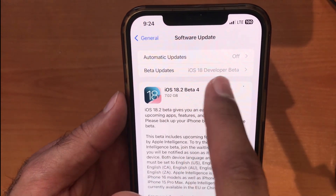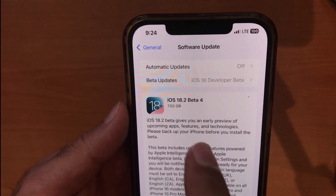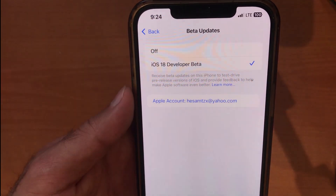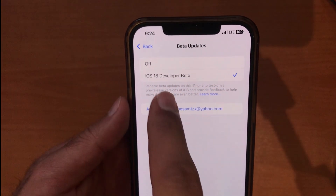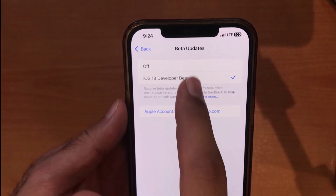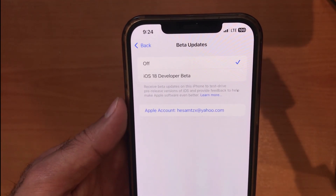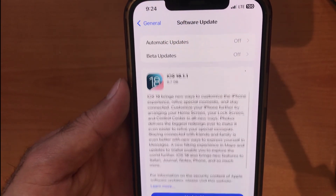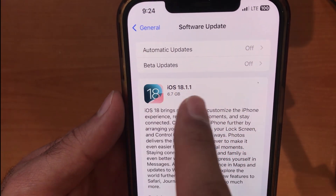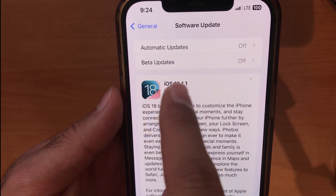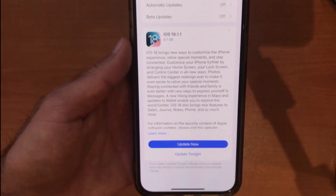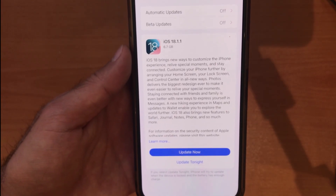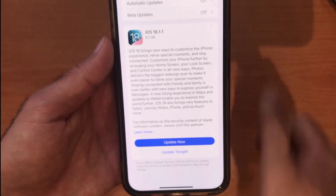To remove the beta profile, tap on Beta Updates. Here you'll see two options: Off, or continue using iOS 18 developer beta. Tap Off, then go back. As you can see, the stable and latest version of iOS — iOS 18.1.1 — is now shown and ready to install.